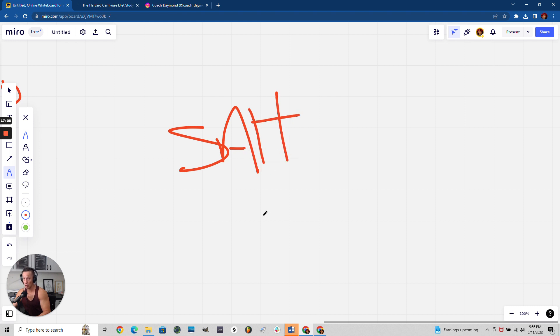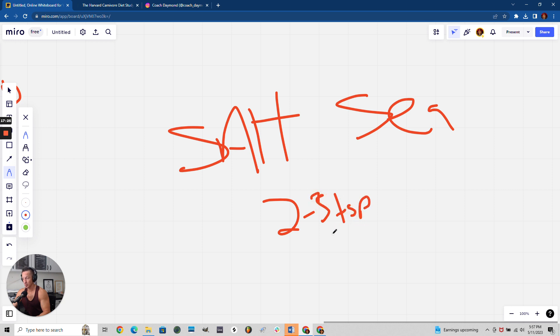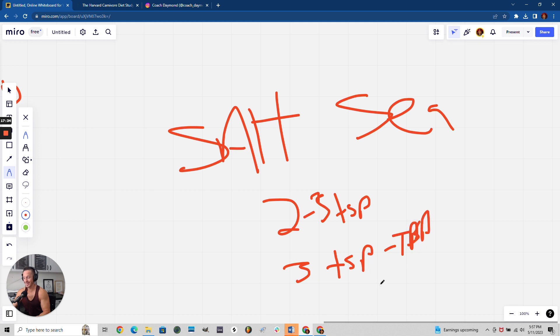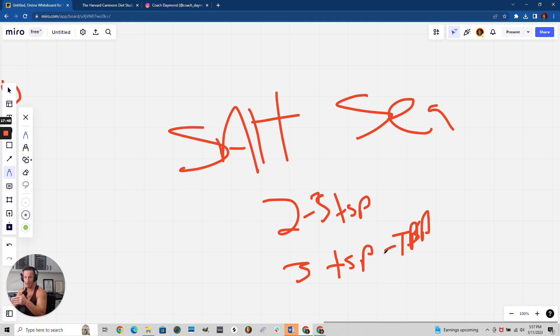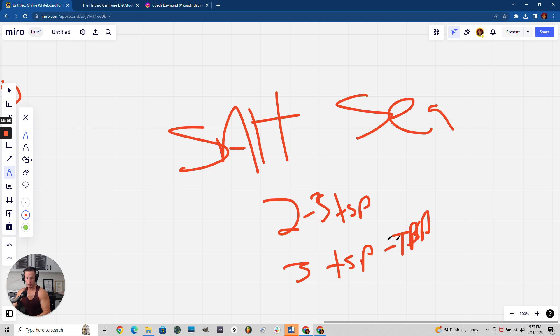When you do this, make sure you put up to a tablespoon of sea salt in a gallon of water and drink that every day - two to three teaspoons. Three teaspoons is a tablespoon. Make sure you get your salt - you're going to need a lot of salt when doing carnivore. Salt is electrolytes. You have to have this or you're going to feel like death. If you've tried keto or carnivore and felt super tired and like crap, it's because you didn't have your electrolytes. You can die.